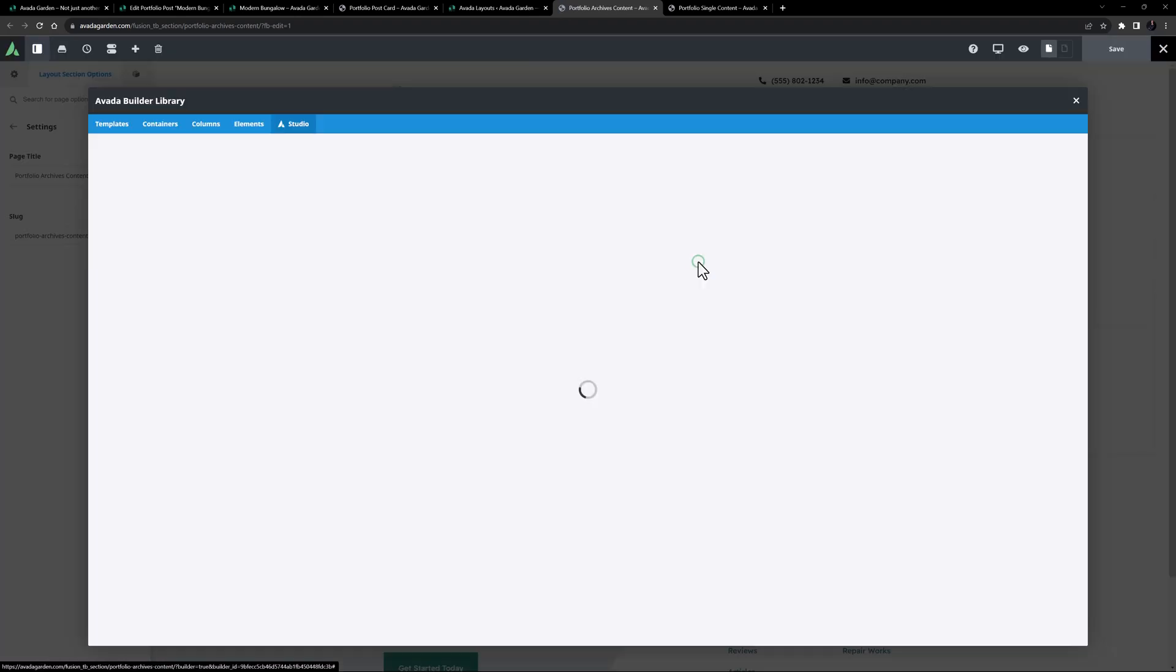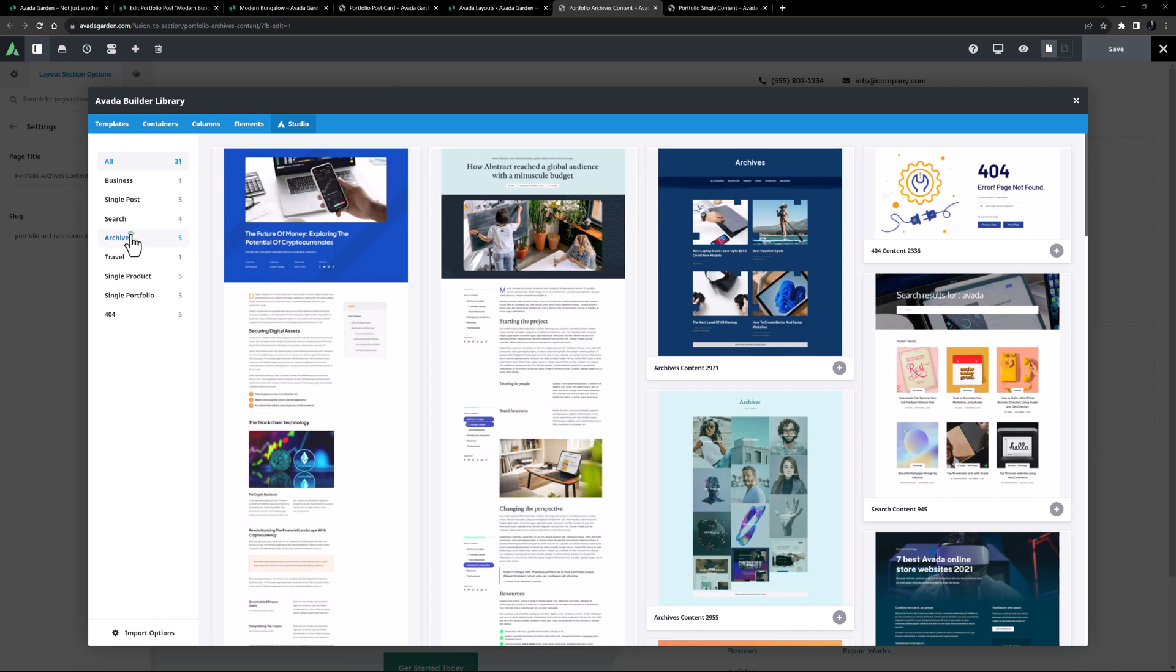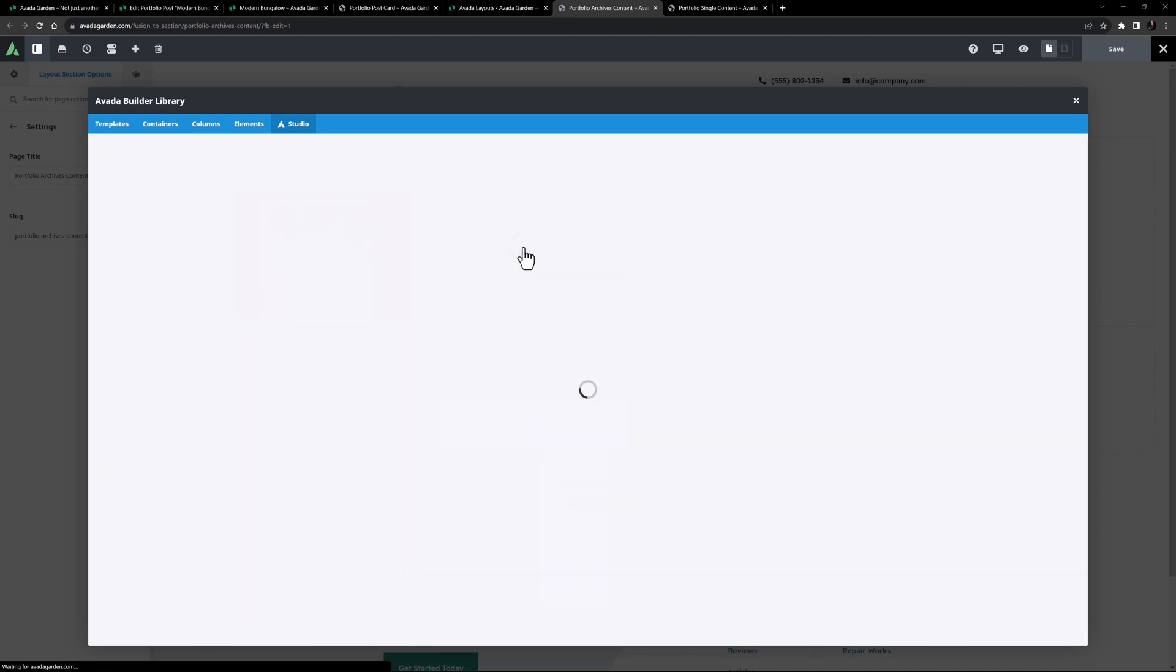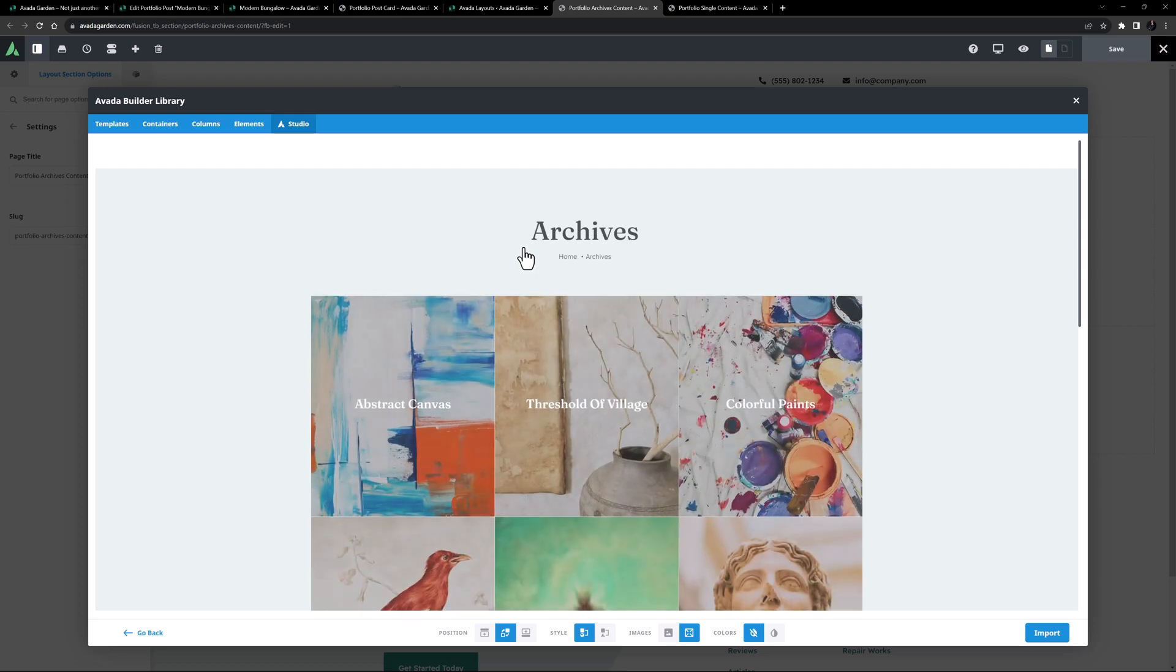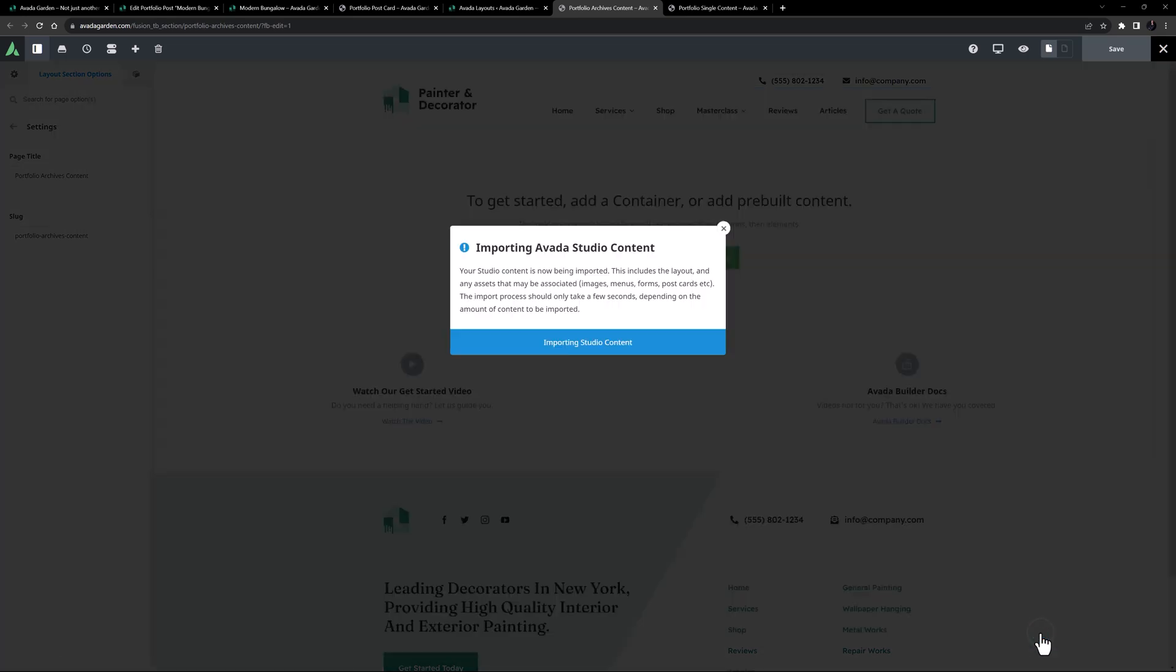I'll just look in Avada Studio, and filter to Archives. And there's one here I like the look of. Let's preview that. It's very similar to the Portfolio one I imported, so let's use this. I'll just import.